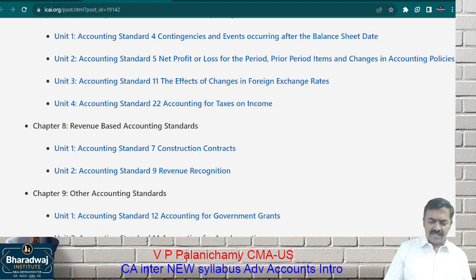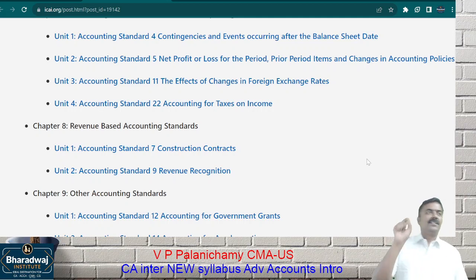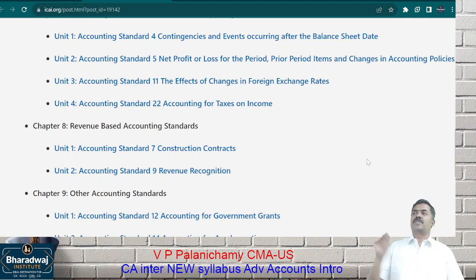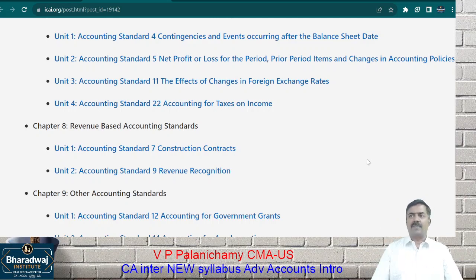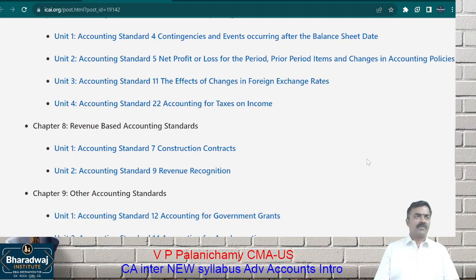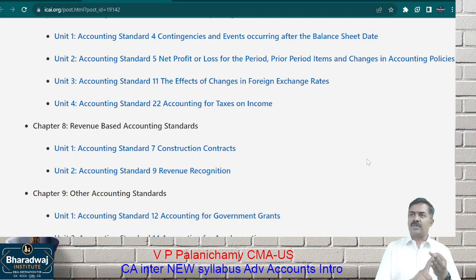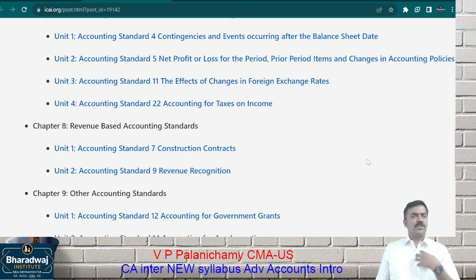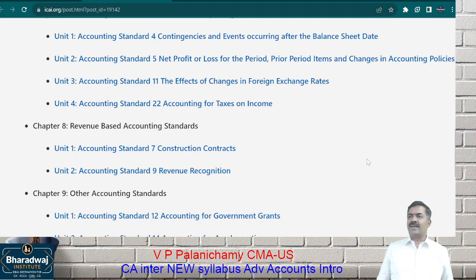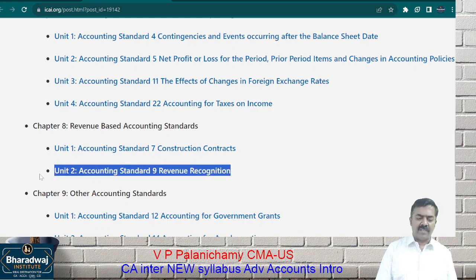AS 9 tells us when to record income. It gives a definition: record income when risks and rewards are transferred to the buyer. When are risks and rewards transferred to me as the buyer? Not when the order is placed, not when advance money is given, not when goods are manufactured — but when goods are delivered. At that point, risk is with the buyer and ownership is also transferred. So only at delivery can you record income. We will learn many such definitions for recording income.